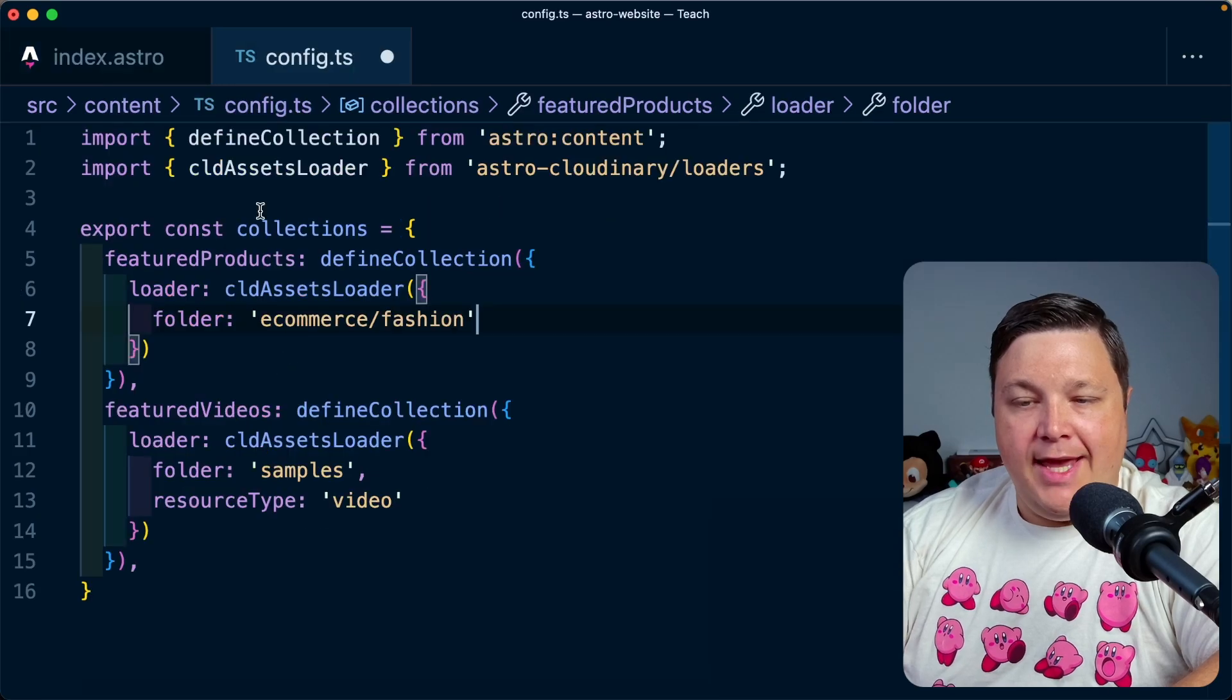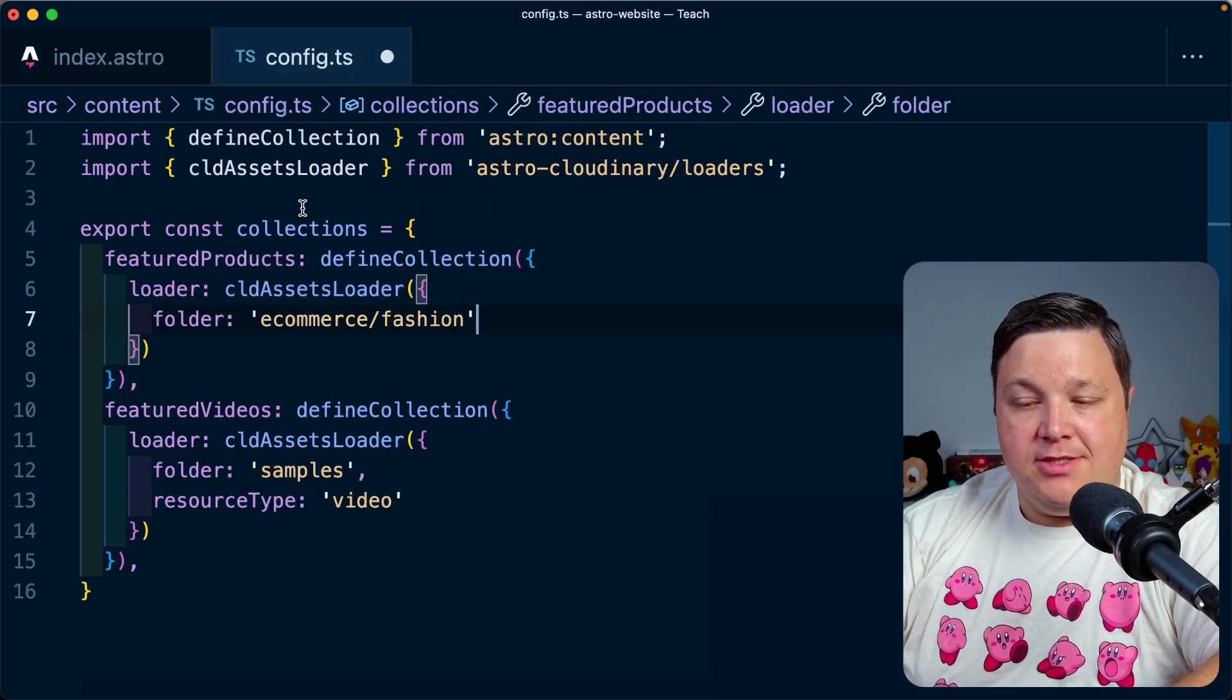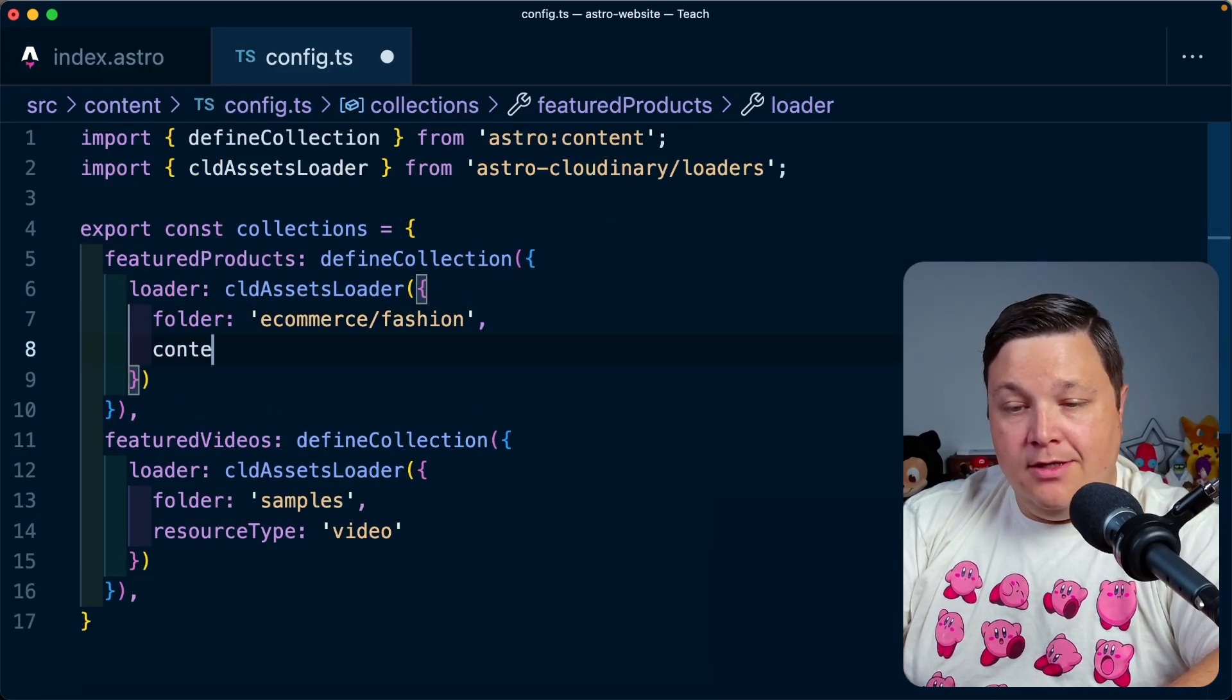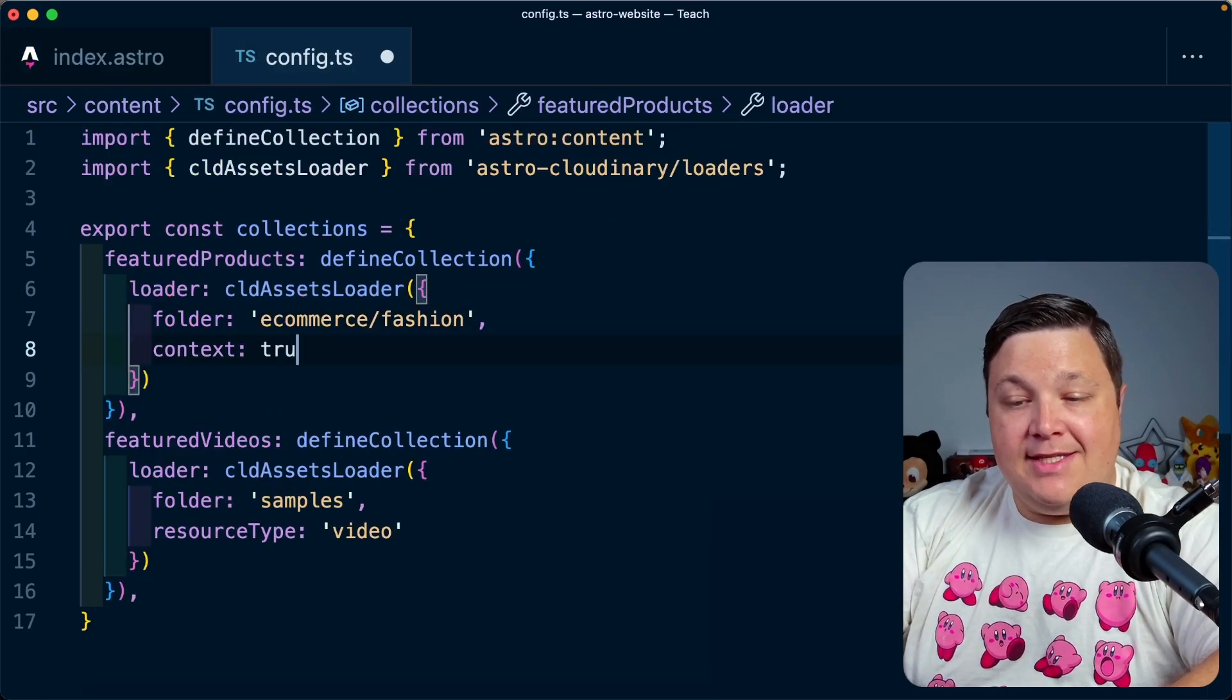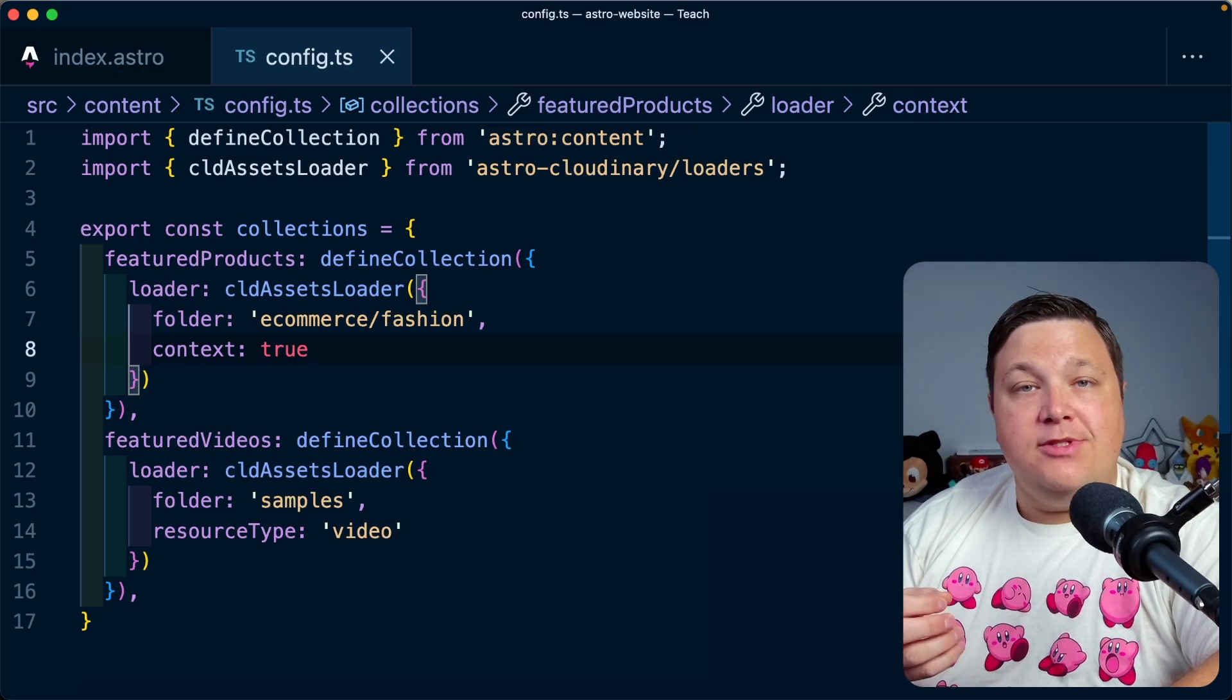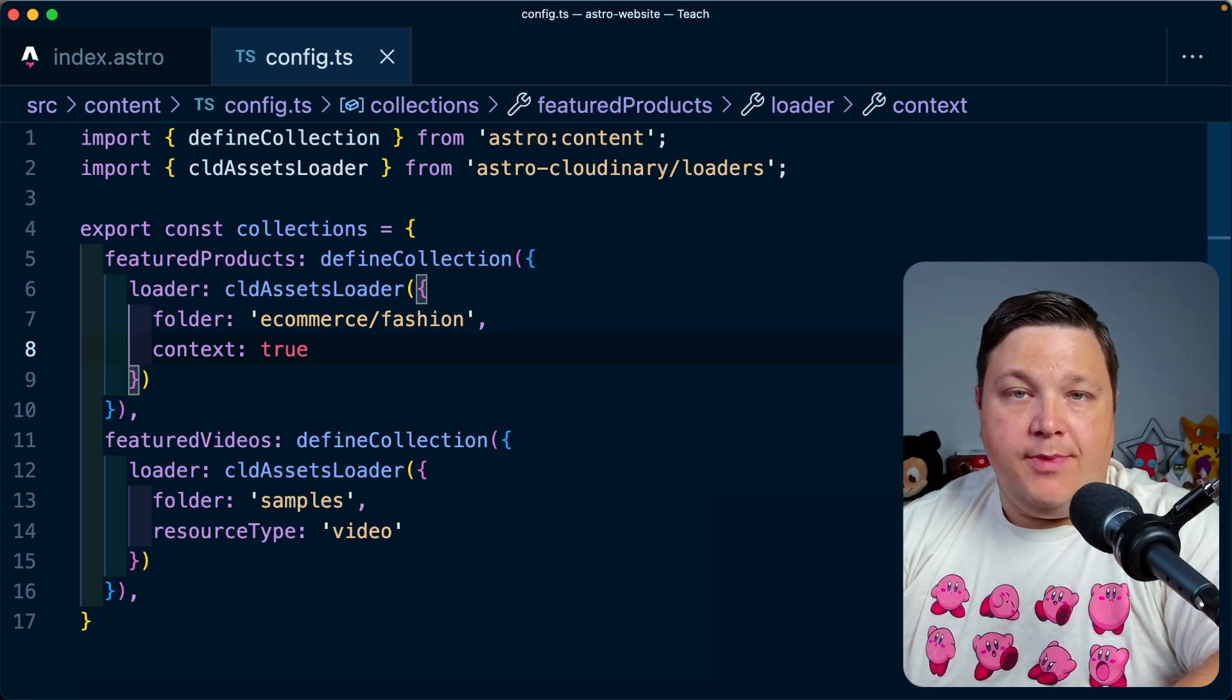Now back inside of my code, I'm going to head back to my collections configuration and add a new property called context and set that equal to true, because this is going to be our contextual metadata.